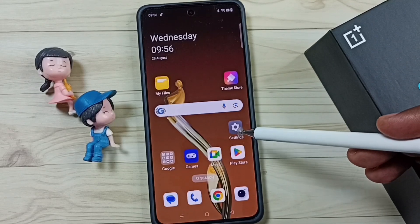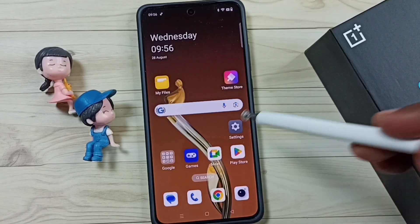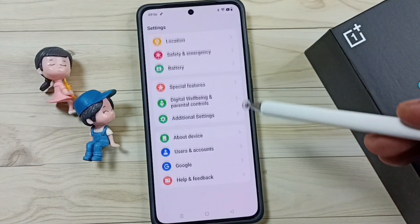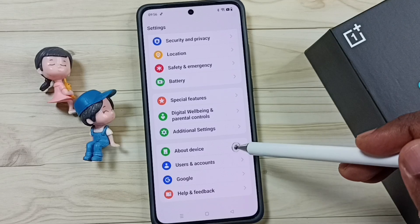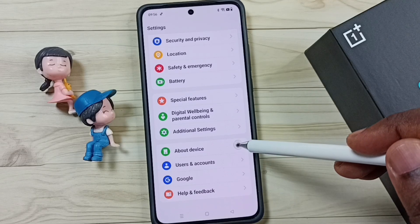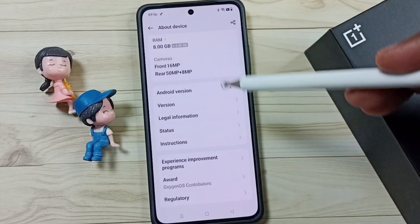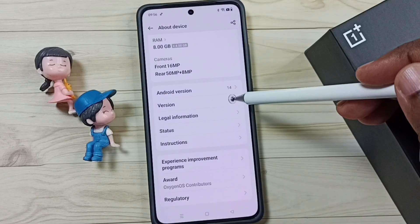Go to Settings, tap on the settings app icon. Go down, go to About Device, tap here. Go down, tap on Version.